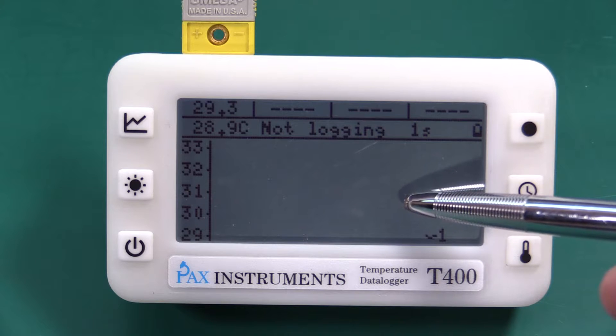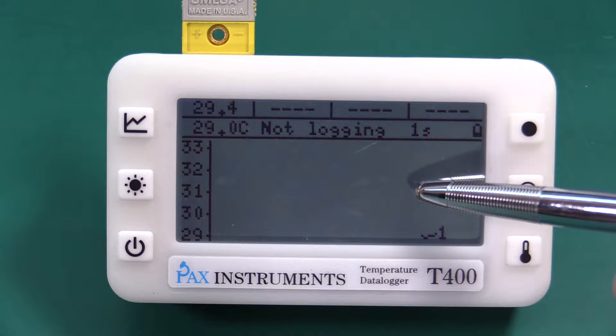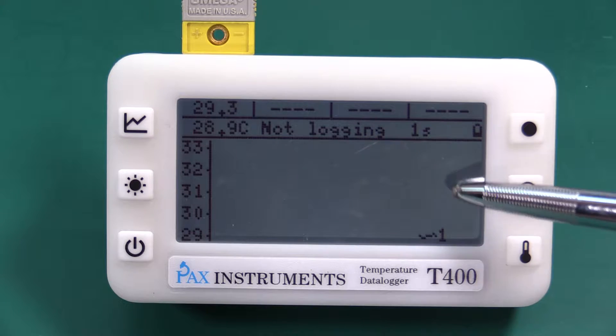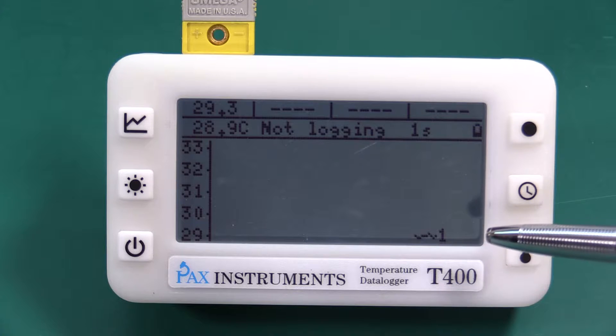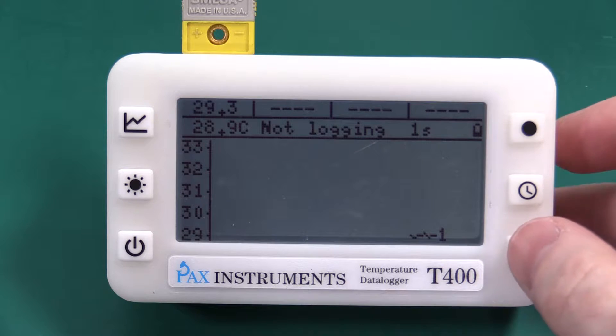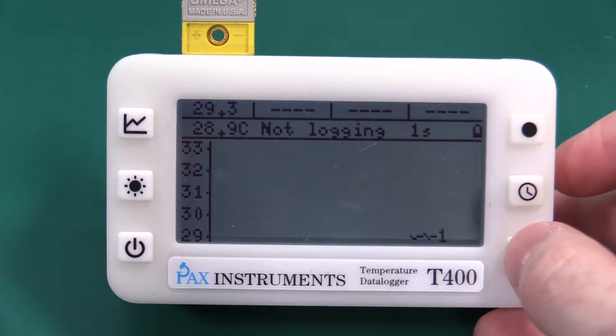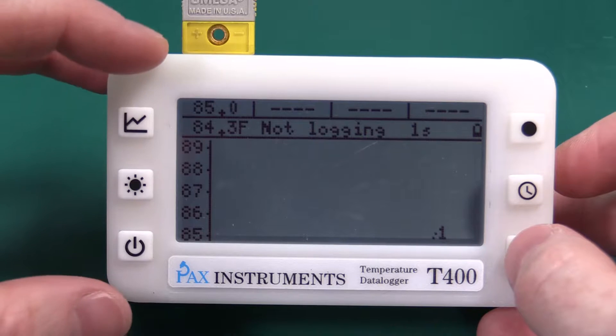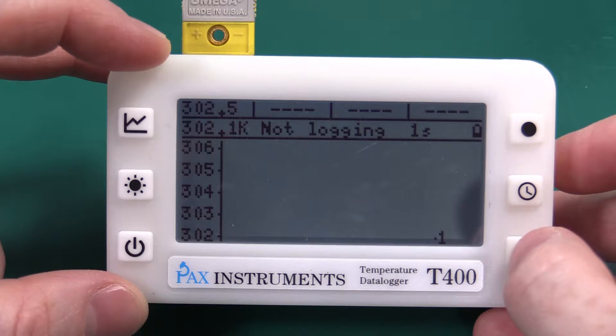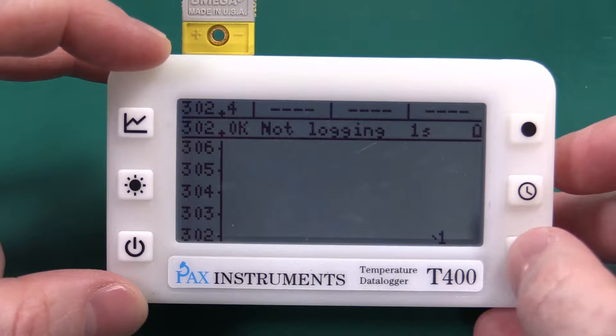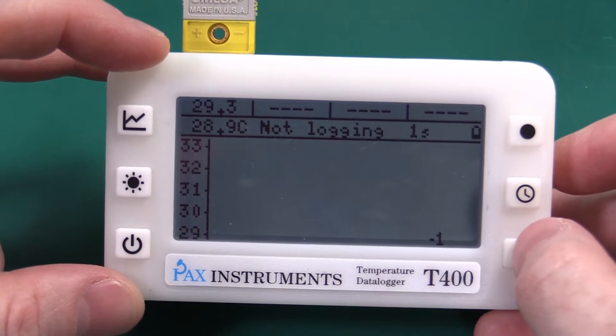Every time you change the time base since that changes how many seconds per pixel the data gets wiped from the screen and cleared. We're able to change the temperature units so celsius, fahrenheit, and of course kelvin. We'll go back to celsius.